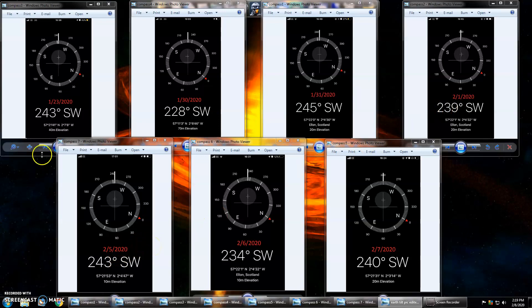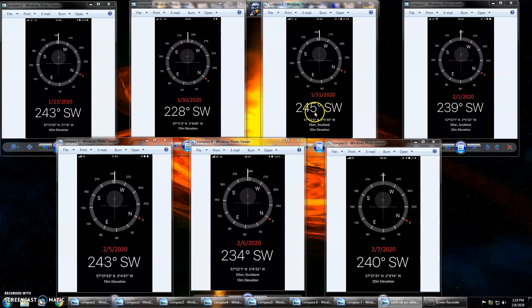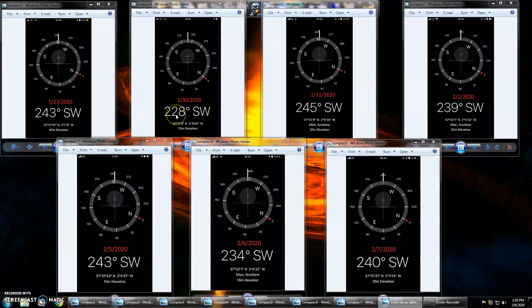January 23rd: 243 Southwest. January 30th: 228 Southwest. January 31st: 245. February 1st: 239. February 5th: 243. February 6th: 234. February 7th: 240. Obviously there is a possibility that we could have a degree or two margin of error because she's using an app on her phone, which I have no problem with.